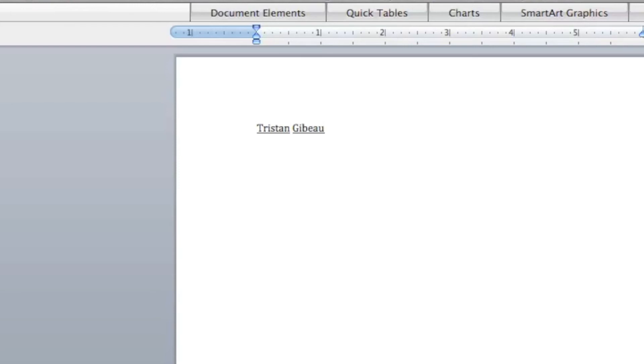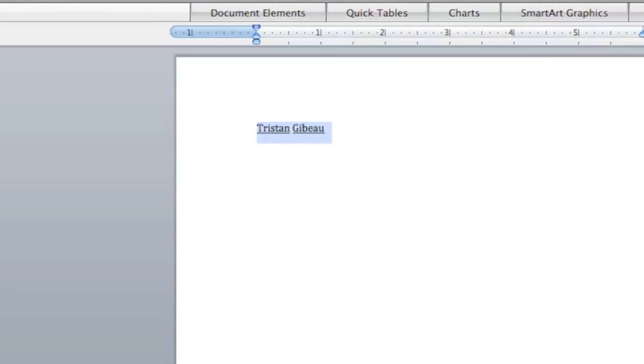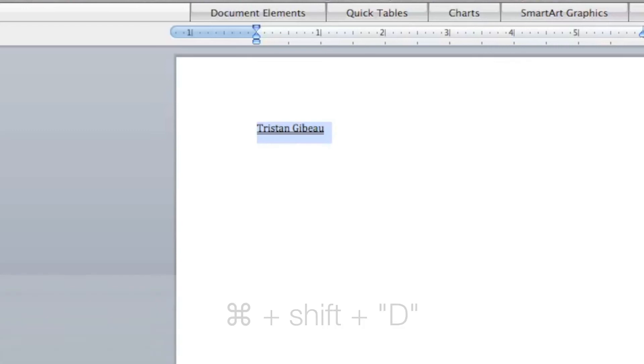What if I want to double underline? Let me go ahead and select both of these here. Hold down command shift D and that'll do double underline.